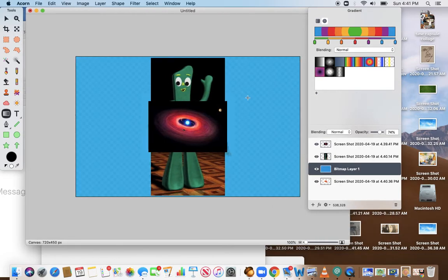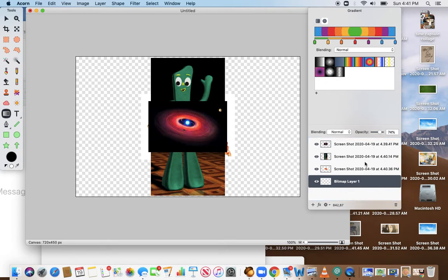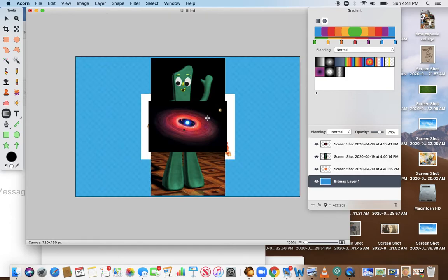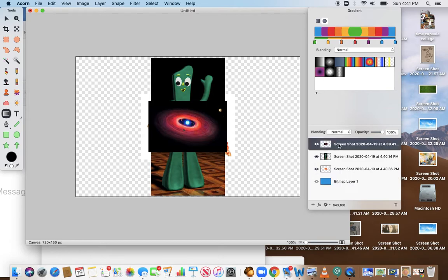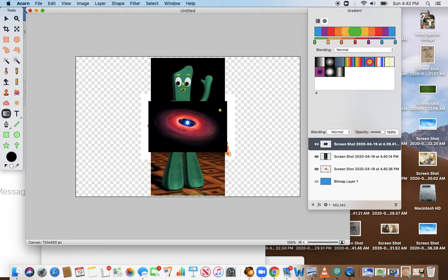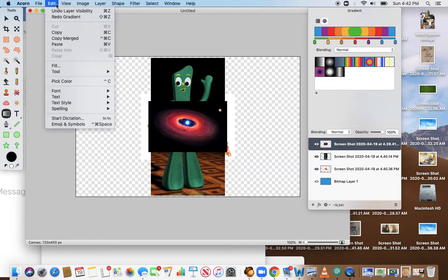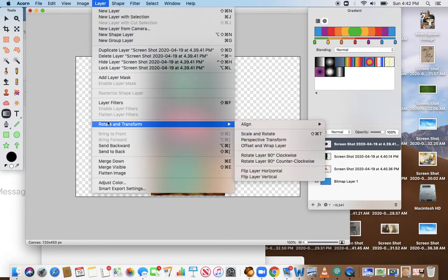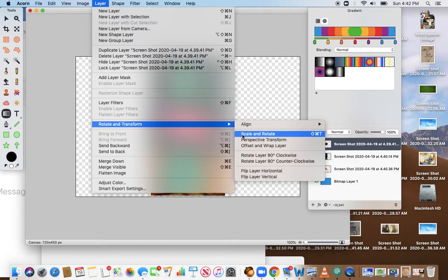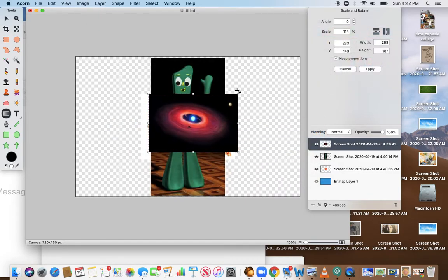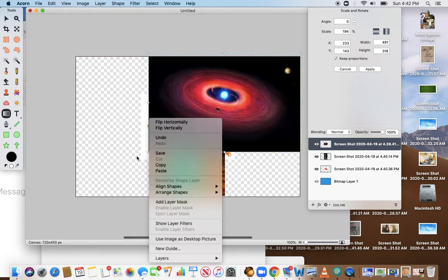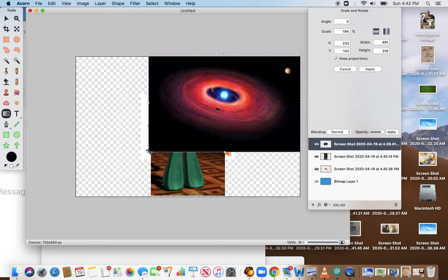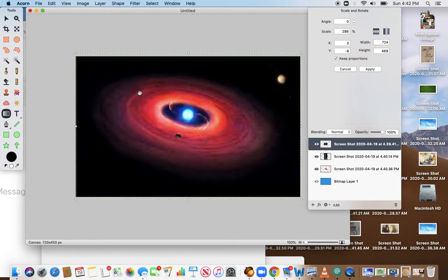You can order your layers by sliding them up and down. So the first thing I want to do, I've highlighted the layer on the right, which is this space image, and I want to make it bigger. I'm going to make this image bigger, so I go to Layer, Rotate and Transform, and Scale and Rotate.